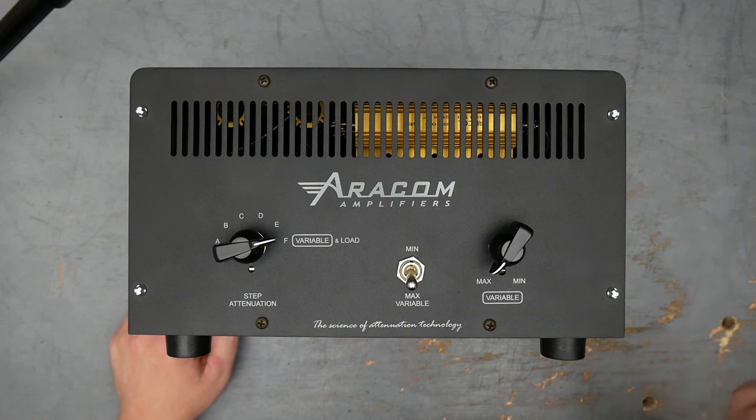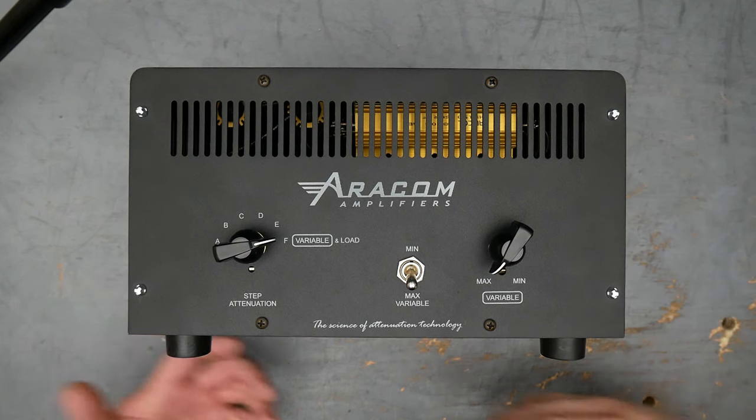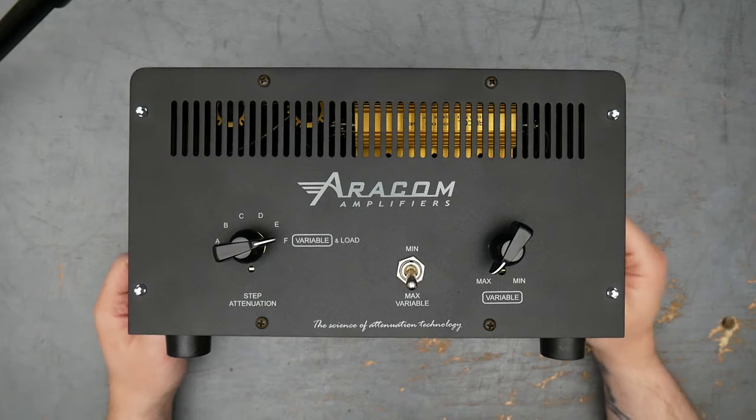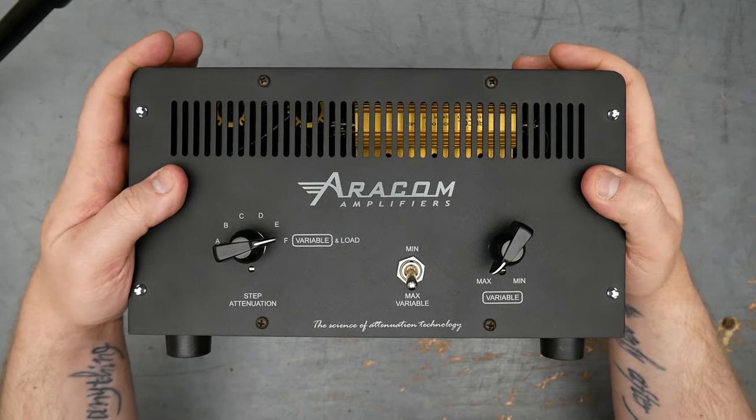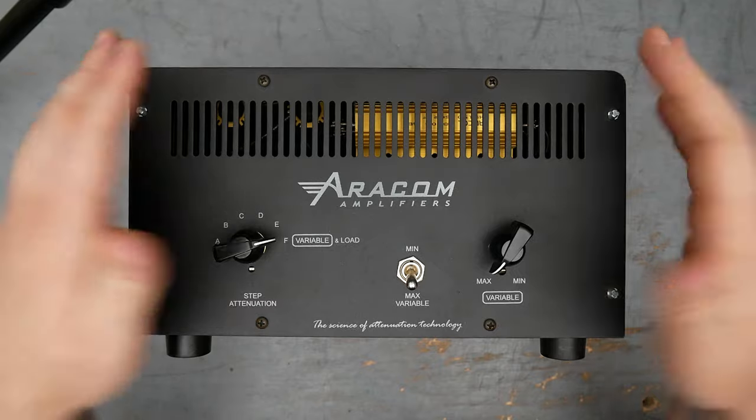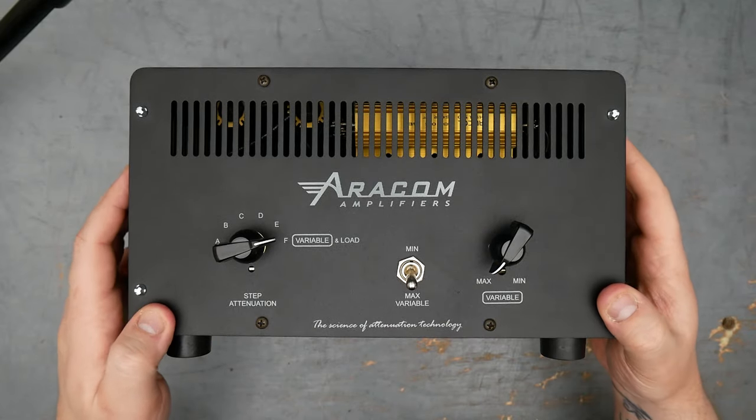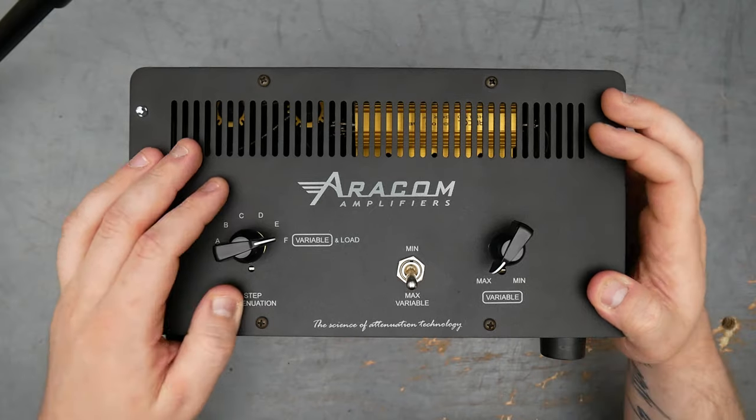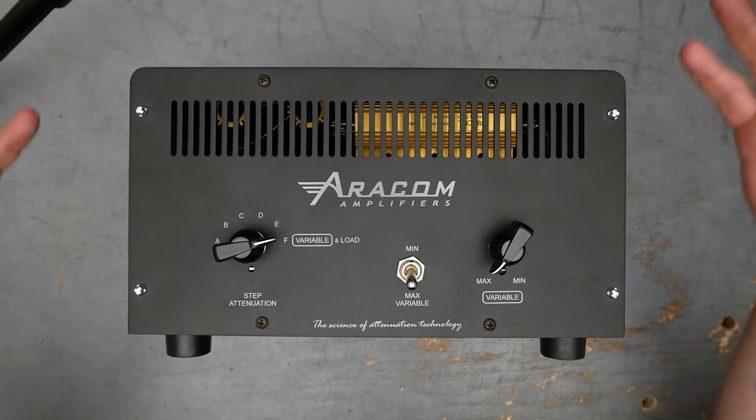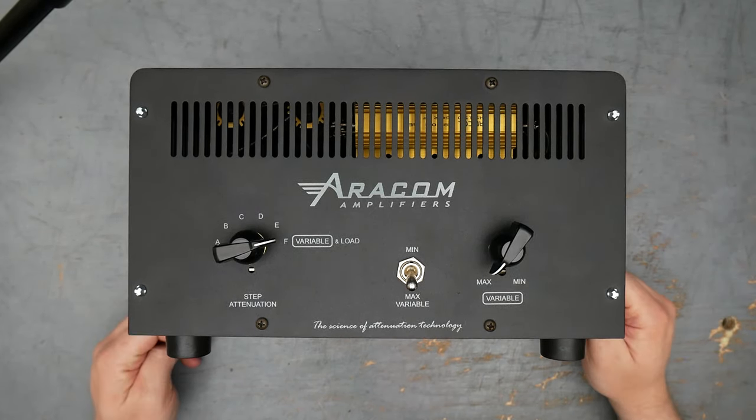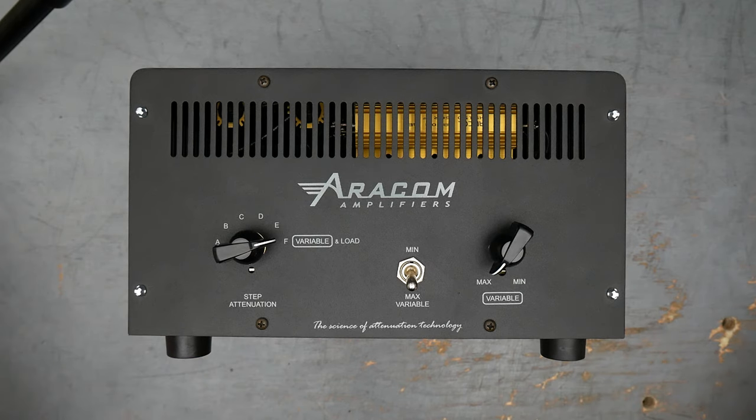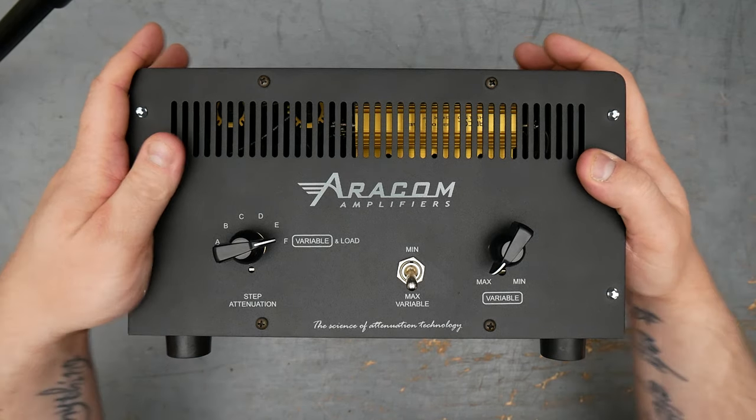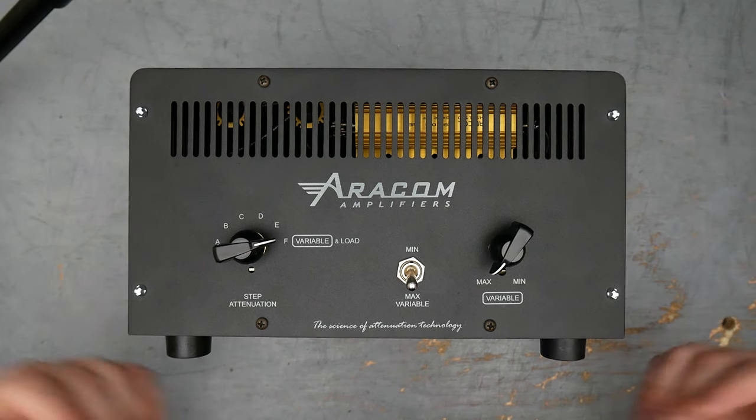I guess I should mention the point of an attenuator is that you can turn up your amplifier. You can get your amplifier putting out a lot of power wattage, and the load box or the attenuator here will soak up and sort of divert some of that energy as heat, basically, and so ultimately to reduce the overall output volume of the amplifier. The amp is still putting out the same amount of power, it's just the attenuator here is soaking part of that away, and so your volume comes down.